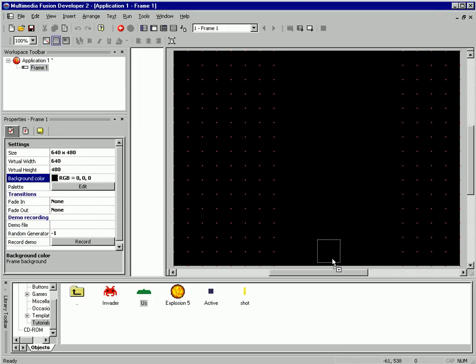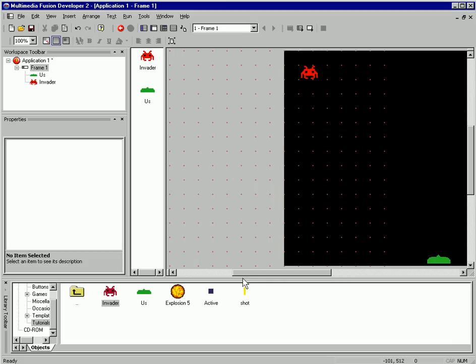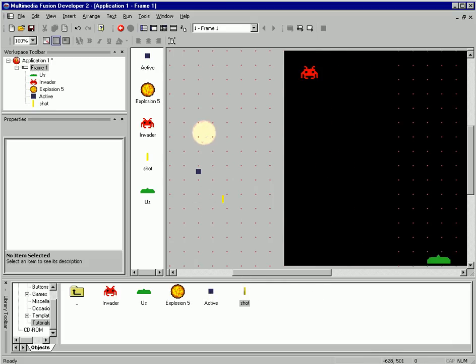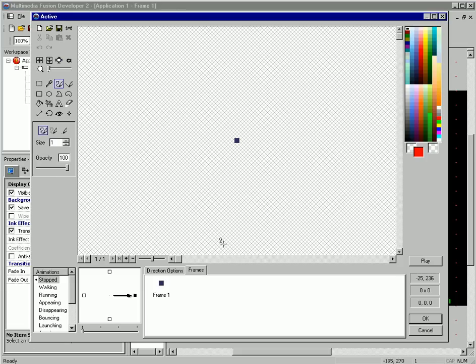Let's add some library graphics to build our game out of. Give me some room over here on the edge. I'm going to double-click on our active.